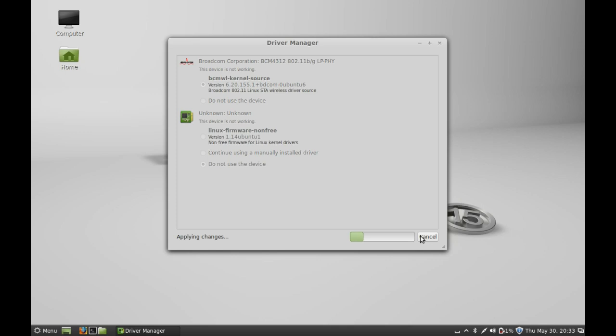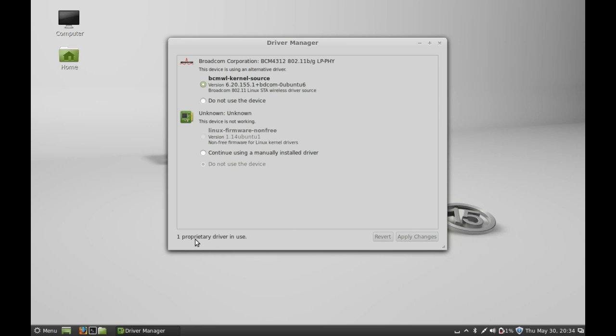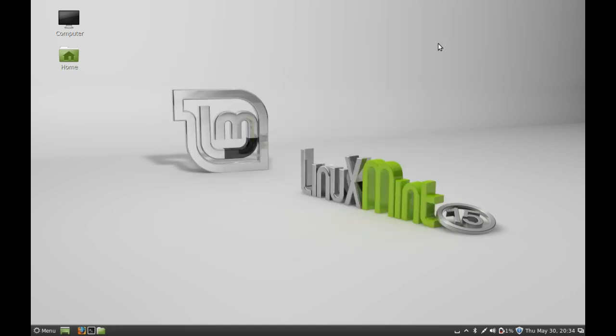So wait for it to complete. Now you can see this wireless driver is now working. I'm gonna close this. So that's all for now.